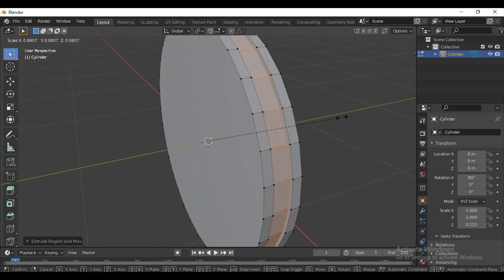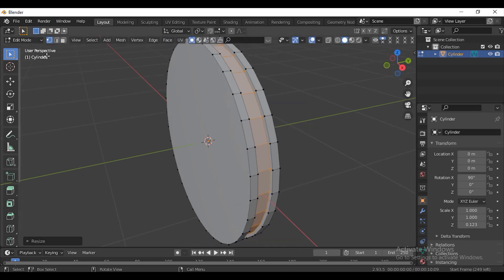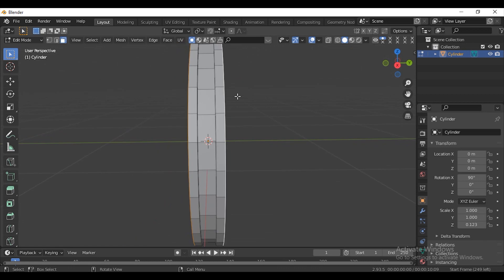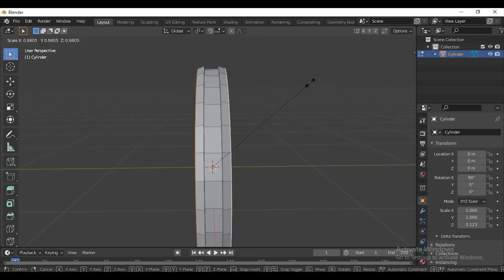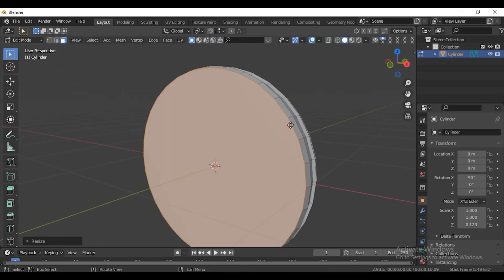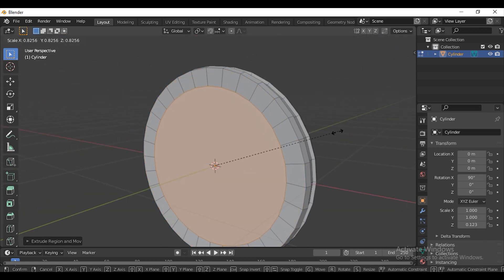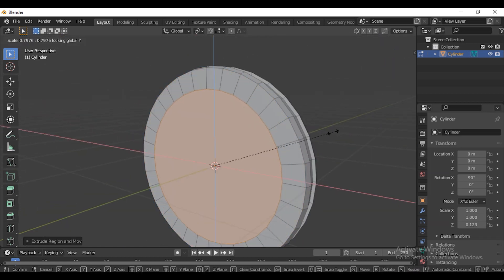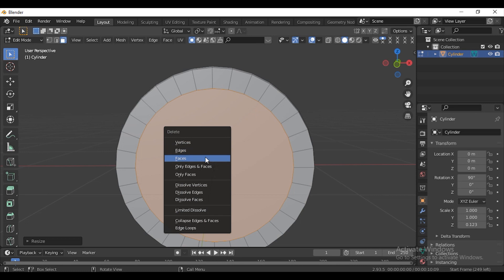Scale that in the Y-axis. Press E to extrude. Press S and scale it in. Select both sides and scale it in. Extrude it and scale it in. Delete it.